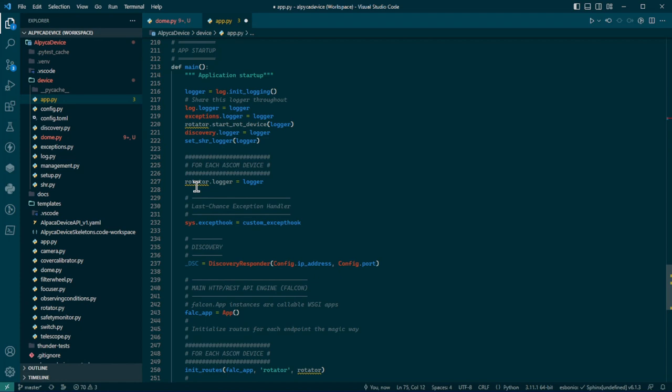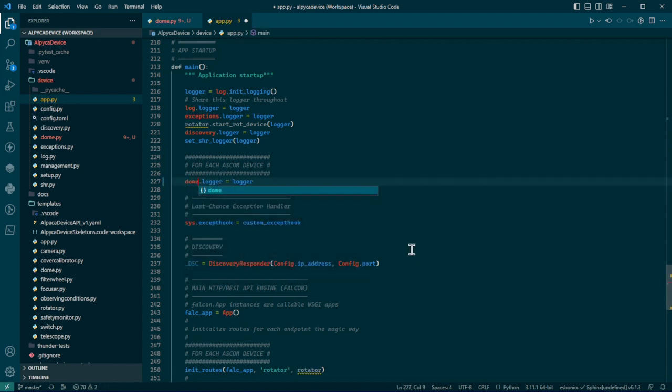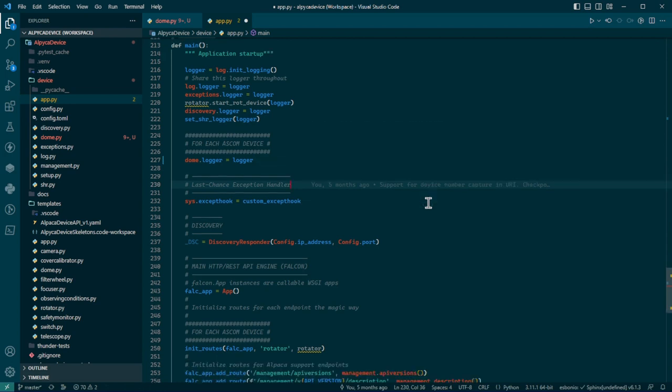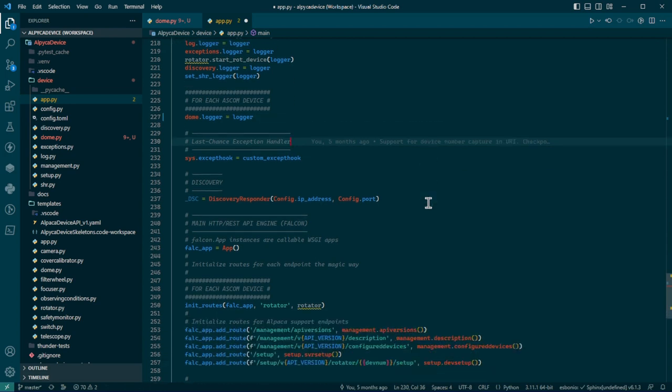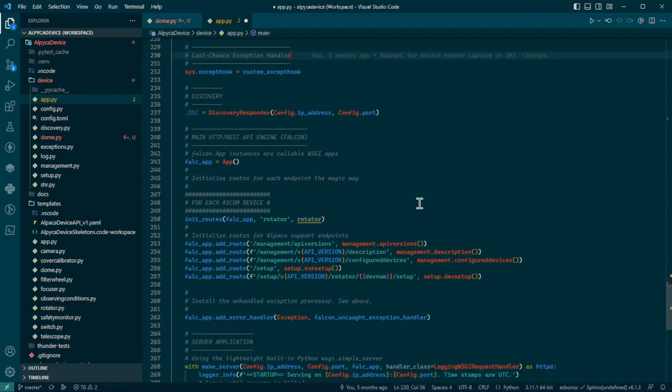For each ASCOM device, dome.logger equals logger. This is the master logger, which can be shared amongst all of your devices and instances. So you're giving that. And then for each ASCOM device here, this is where all of the endpoints are wired up to the Falcon server so that an incoming request for an endpoint gets converted into a call to the responder.